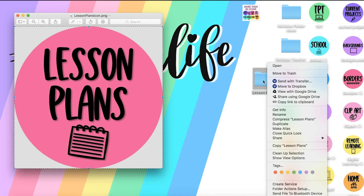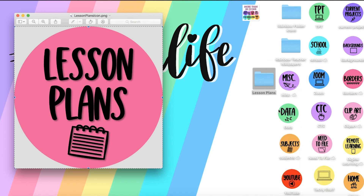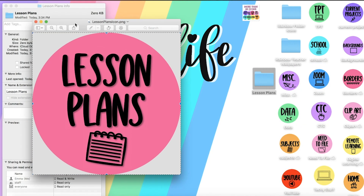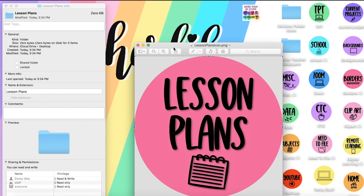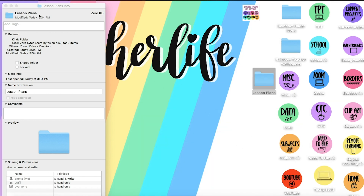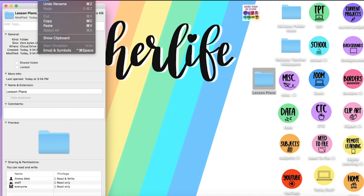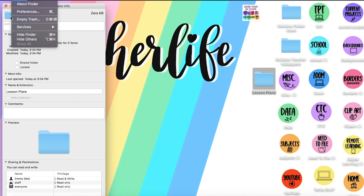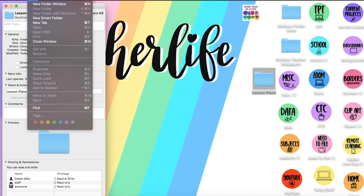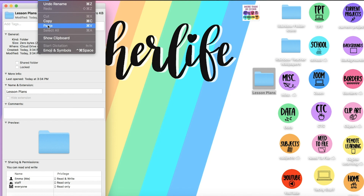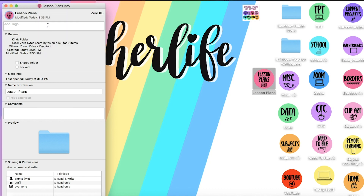Right-click the folder or double tap it and go down to Get Info. Then tap on the folder icon in the top left corner, make sure it's highlighted blue, go back to Edit and Paste, and you'll see the icon show up.